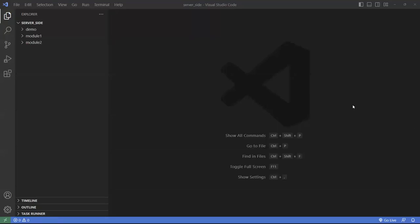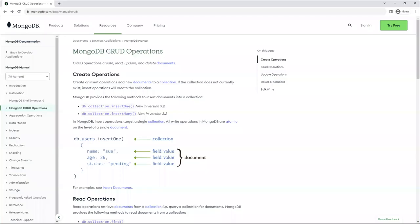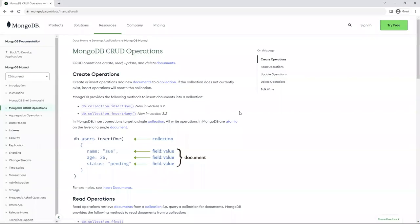Hello, this is Chris. In this video, we're going to connect to a MongoDB database system using the MongoDB library for Node.js. Before we begin, I want to go back to the website and have a quick review of the CRUD operations for MongoDB.